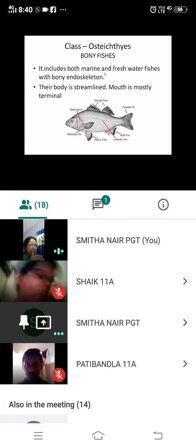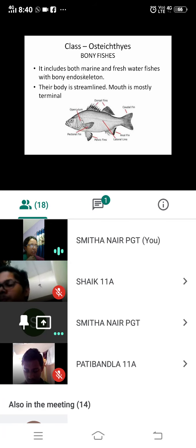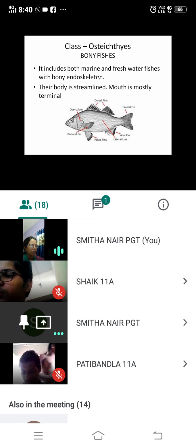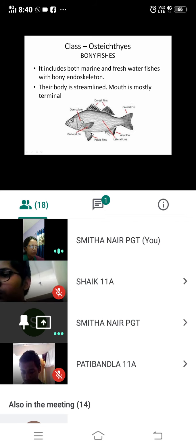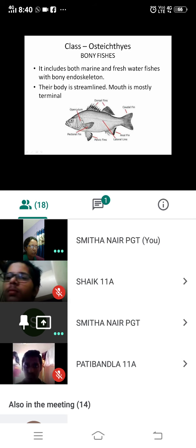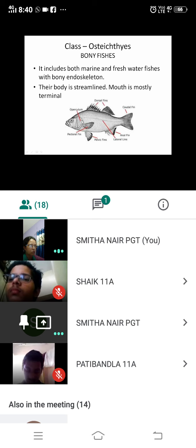Unlike the cartilaginous endoskeleton seen previously, bony fishes have a bony endoskeleton. Their body is streamlined, and the mouth is mostly terminal.